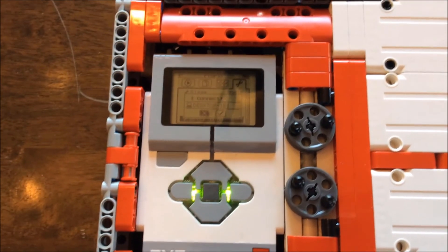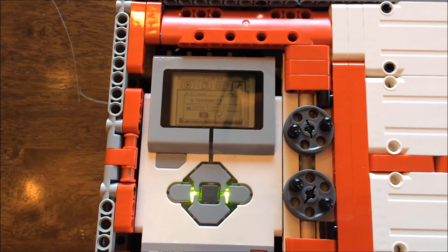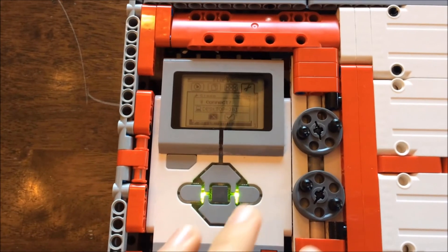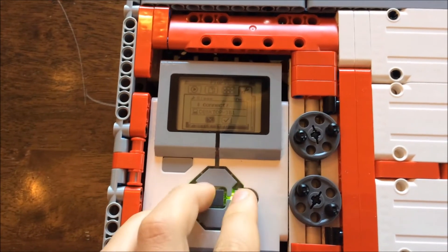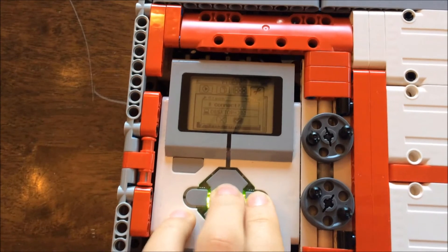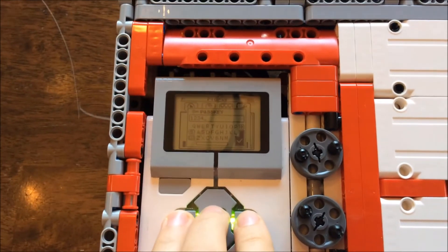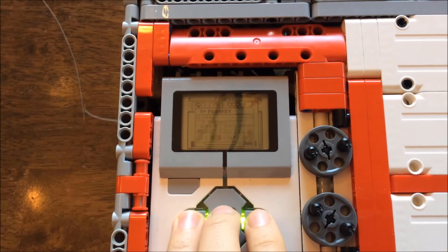After you press the connect button on the computer, this screen will pop up on the EV3 robot. Press the check button, then the check button again.